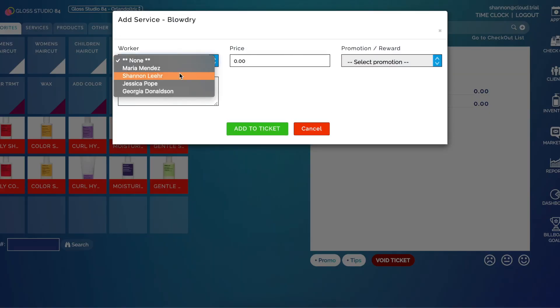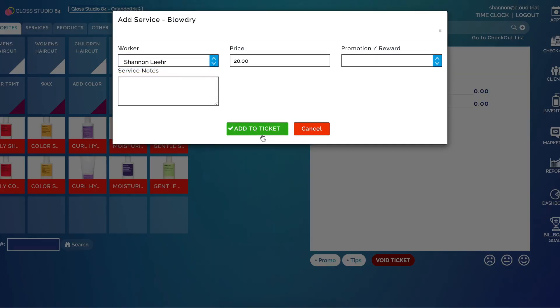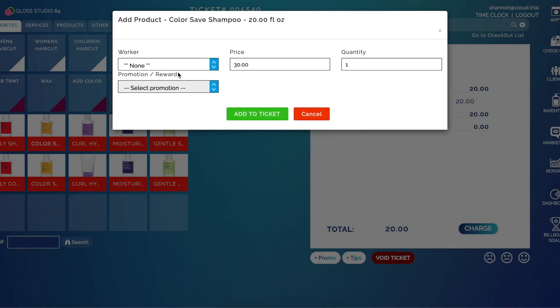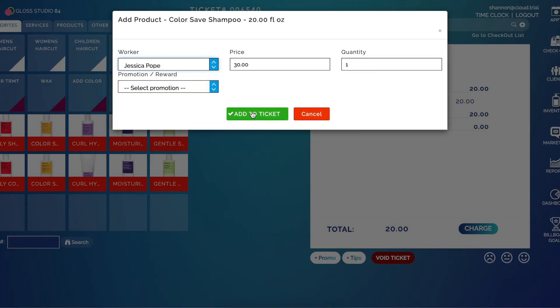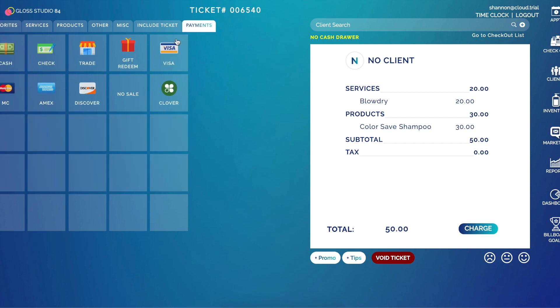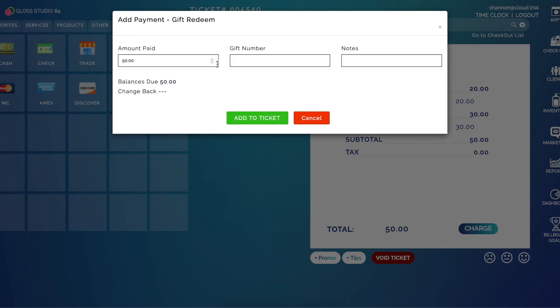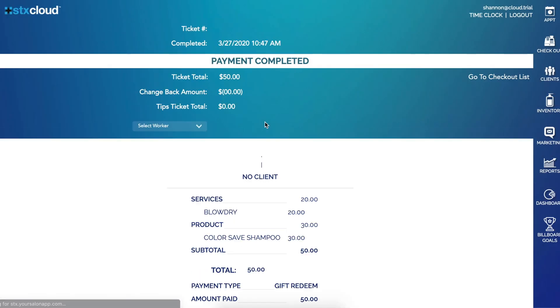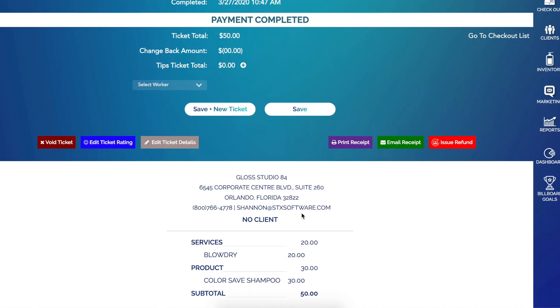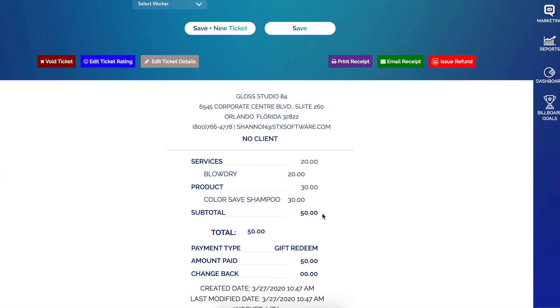And then I can also add products and add to ticket. And then I go to payments and I select gift redeem. I enter the gift number and click add to ticket. If the gifts have a barcode scan or magnetic strip, you could use that also. Okay, so now we have applied $50 to our $100 balance on that gift card.